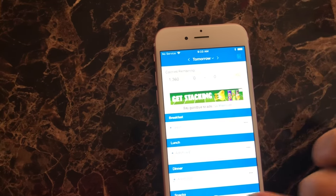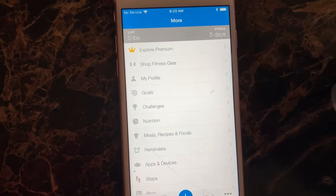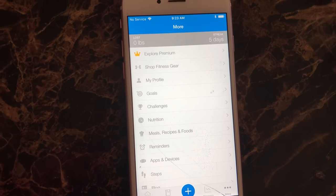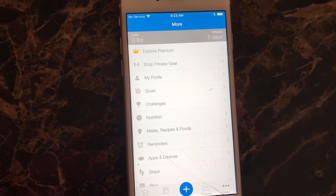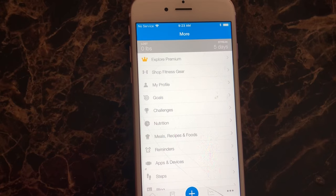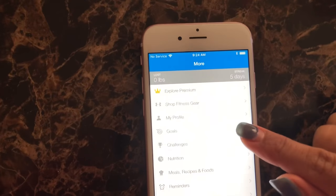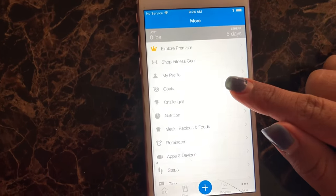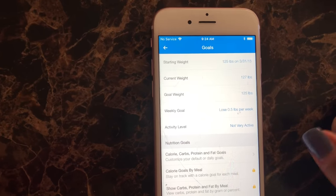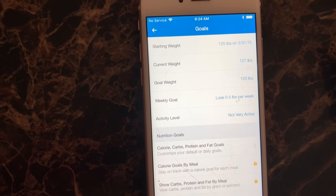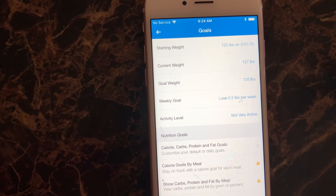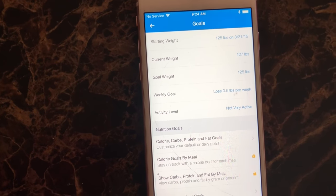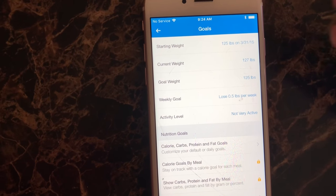So I've had mine since 2015, so a lot of my settings and information is already in there. But I believe you just input your name, your goals and stuff. So you're going to go to goals. And it lets you put in your weight, what your goal weight is and what you're trying to lose. I never really use it for that reason.